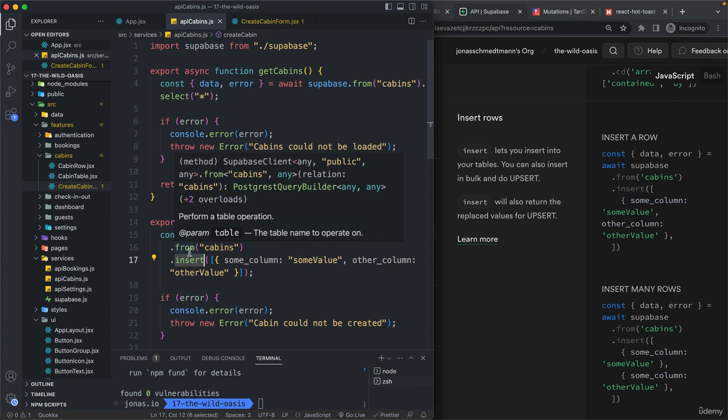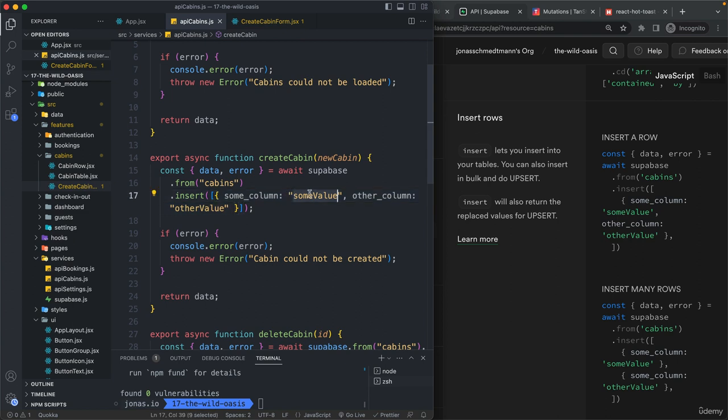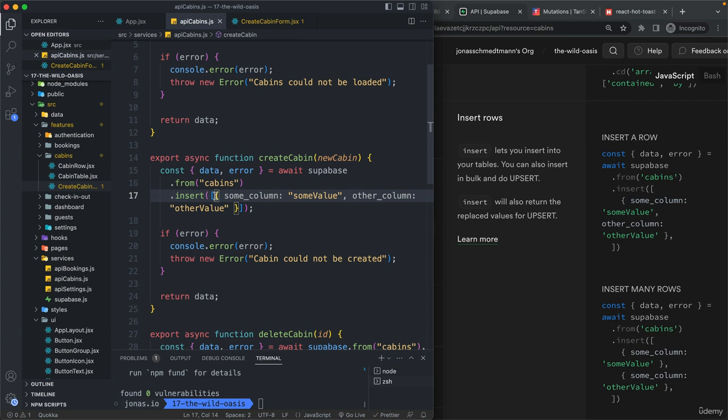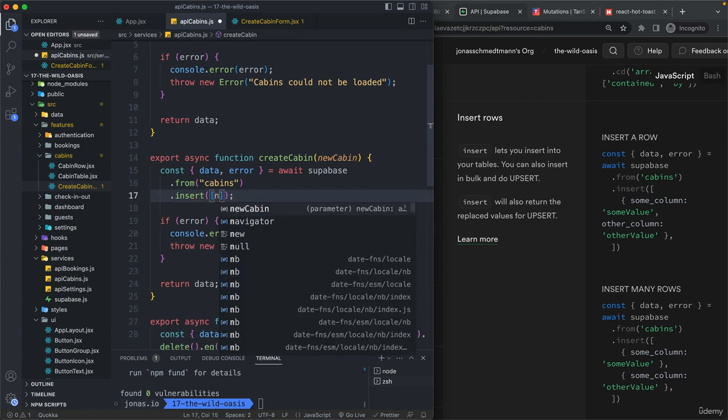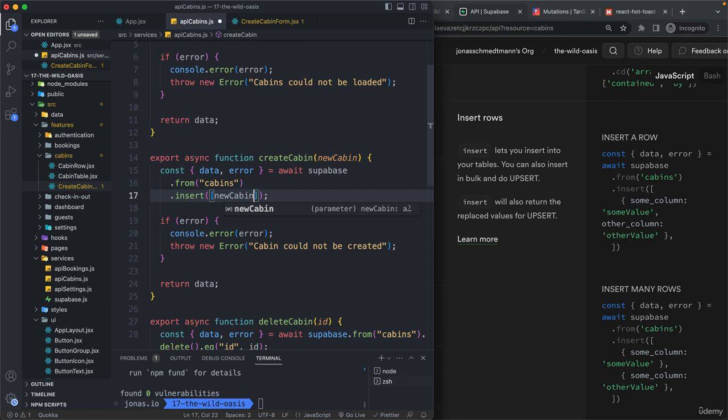but this time instead of deleting or of just selecting, we will insert. So here we need to basically pass in an array and then an object where we have some value for all of the columns. And in our case, that is simply going to be the new cabin.